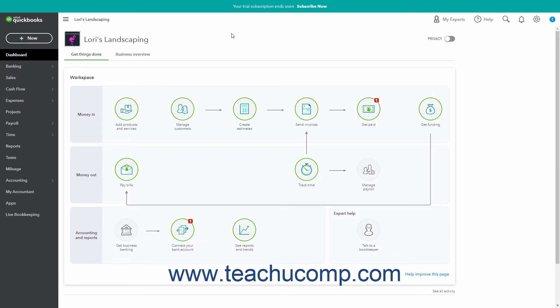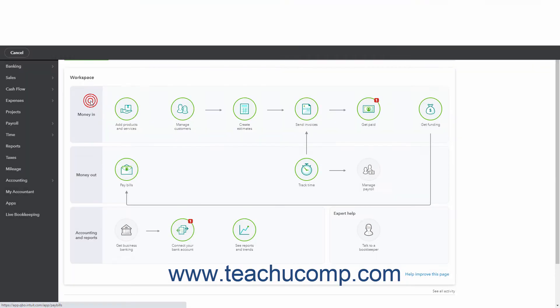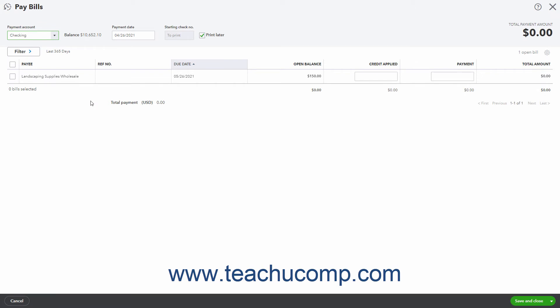To apply a vendor credit to a bill in QuickBooks Online, click the Plus New button in the navigation bar. Then click the Pay Bills link under the Vendor setting in the drop-down menu to open the Pay Bills window.